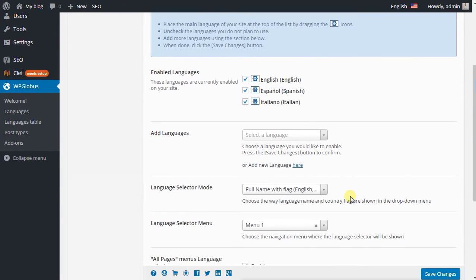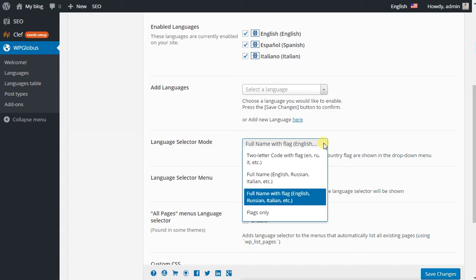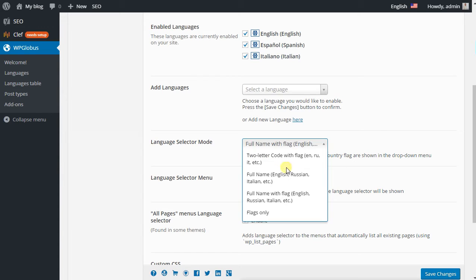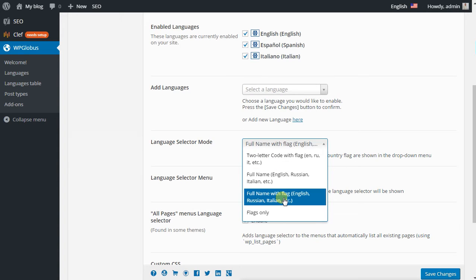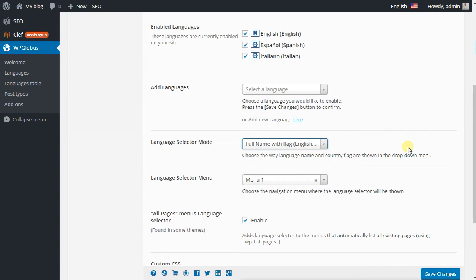Also here in language selector mode, you can choose if you want to show a two-letter code with a flag, a full name, full name with a flag, or only the flag.